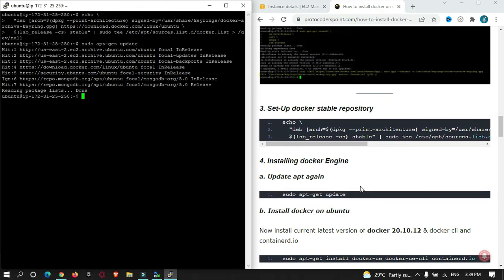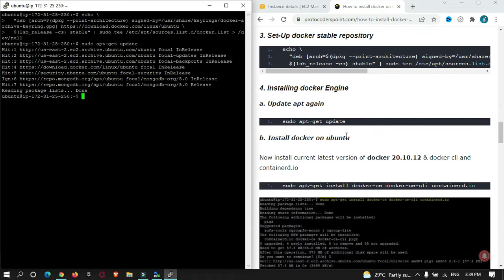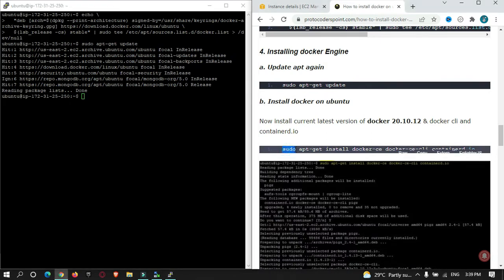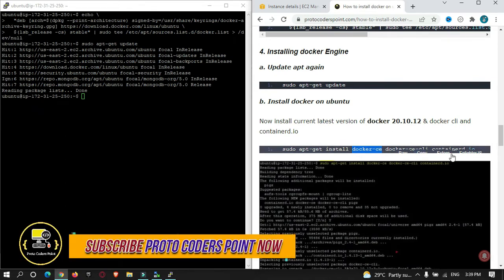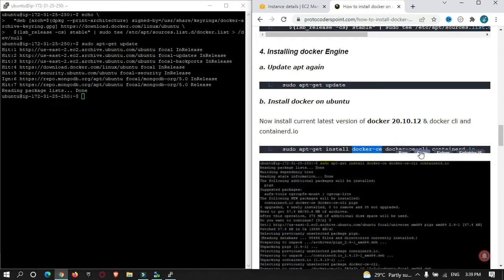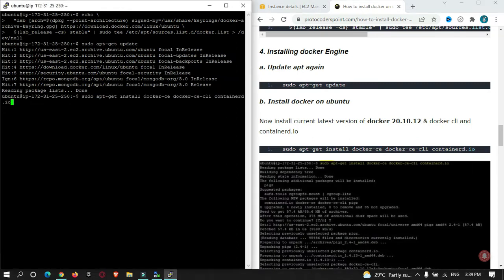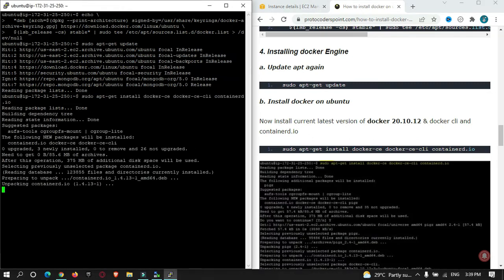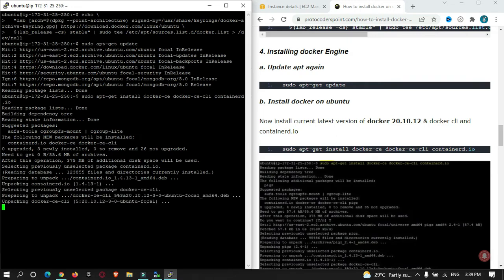Done. Now this is the command to install Docker on Ubuntu. So over here, sudo apt install docker-ce. We are going to install Docker CE, Docker CLI, and containerd.io. These are the three packages that we are going to install to run Docker successfully. Just copy the command and enter over here. It will use about 375 MB of your disk space.